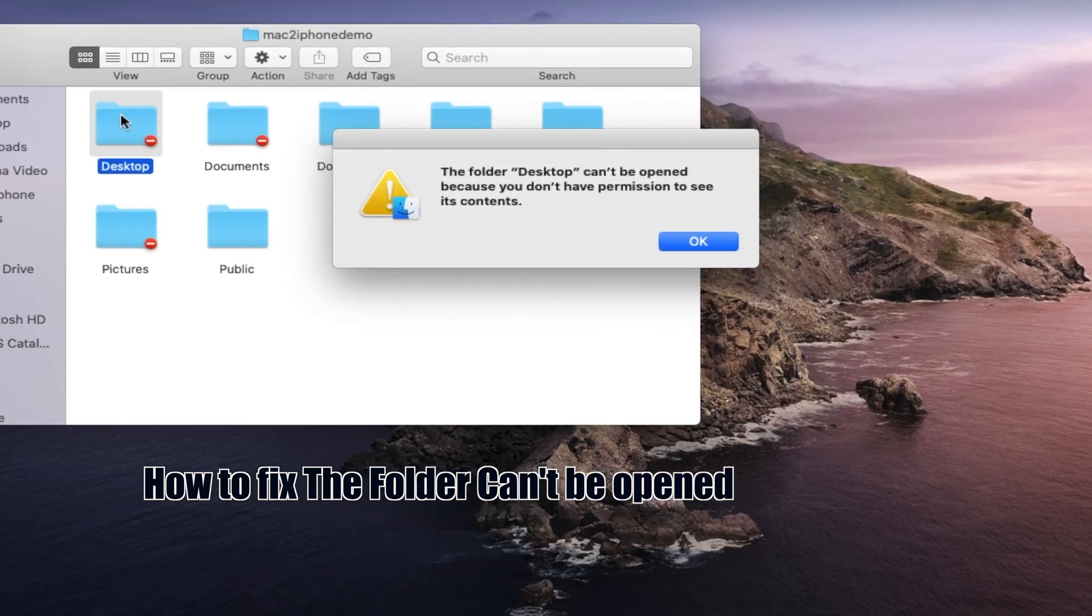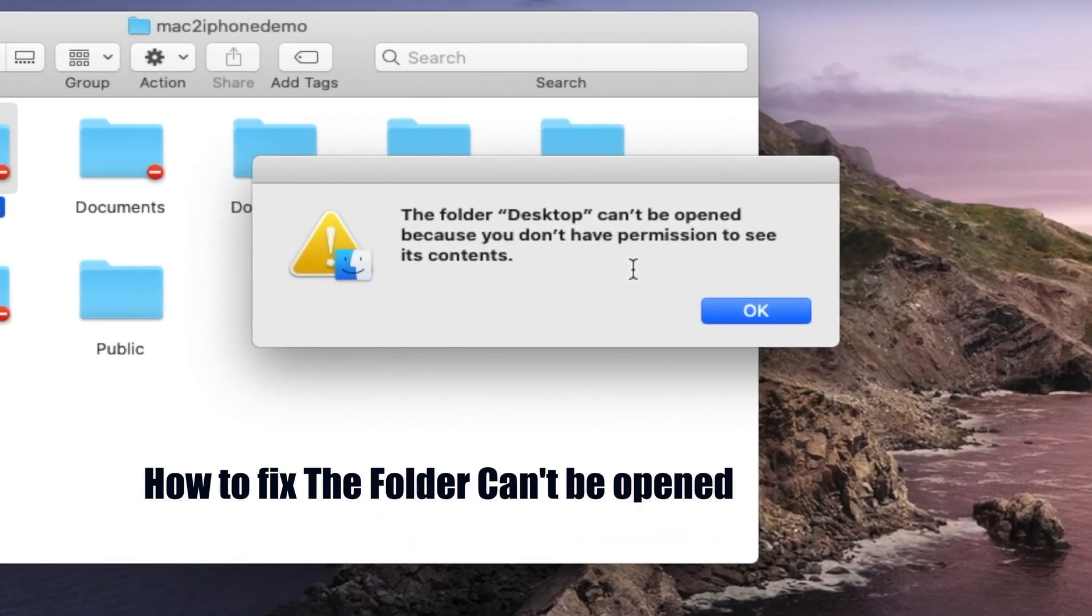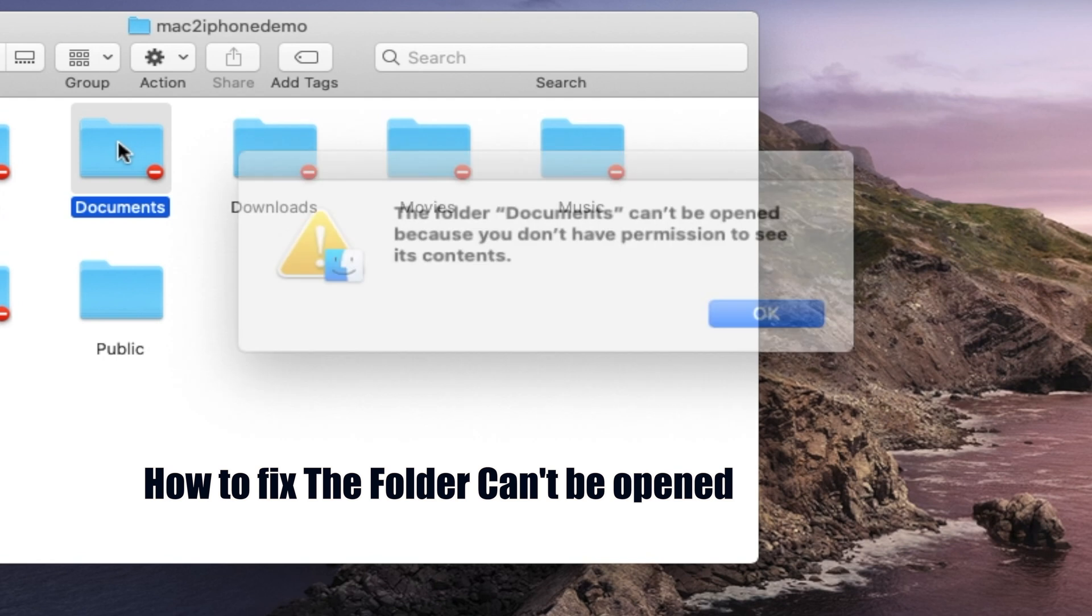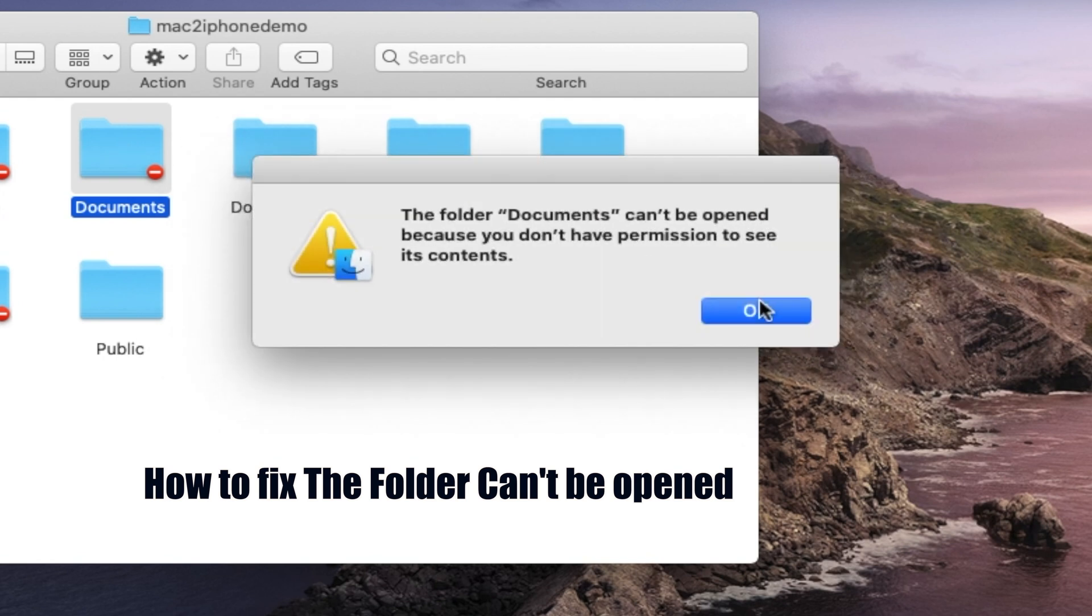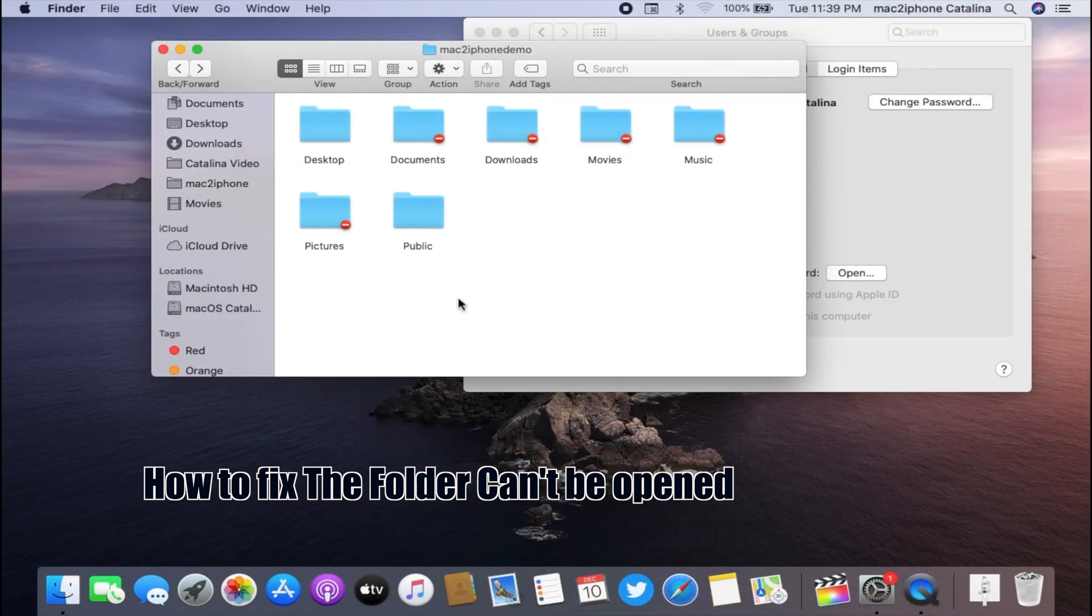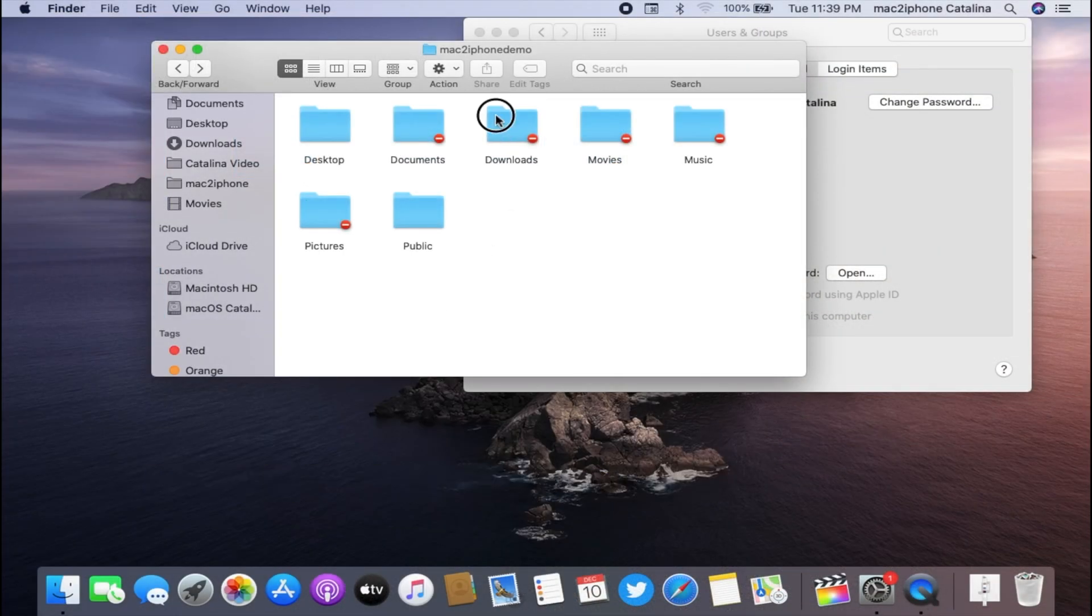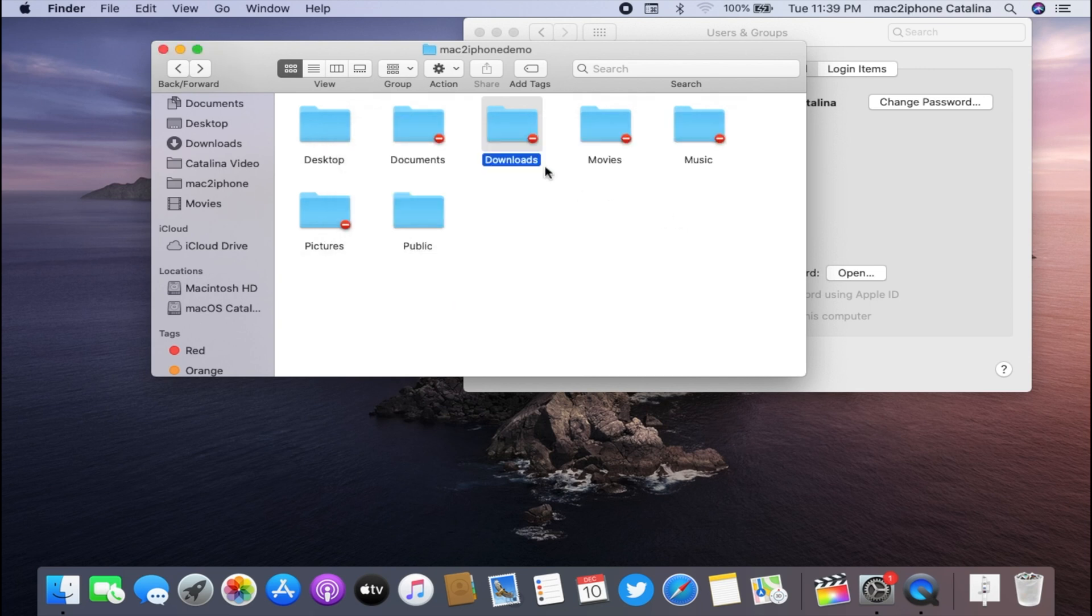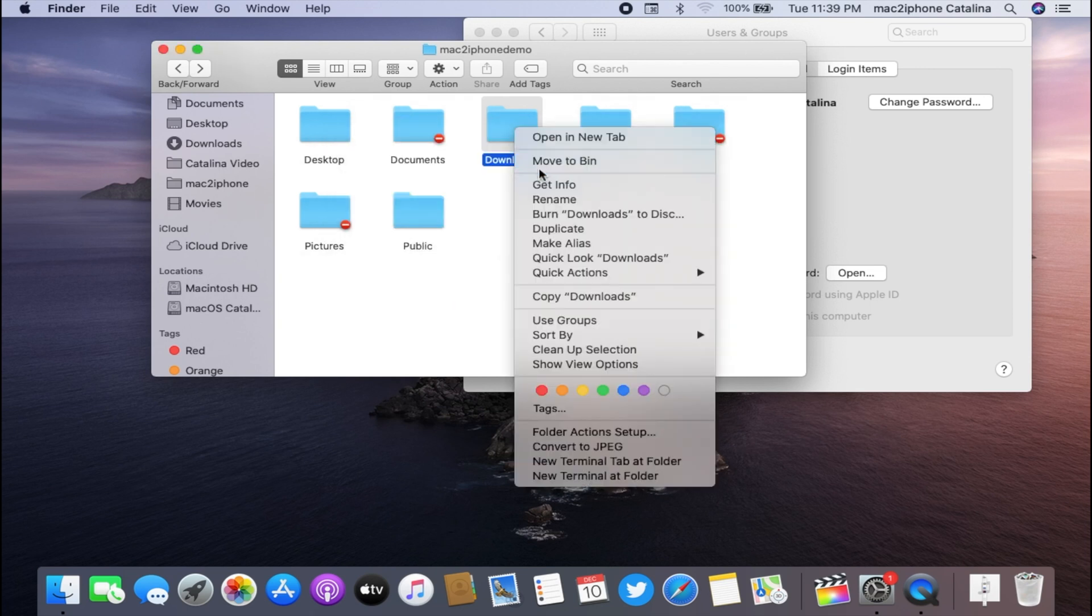Hello viewers, today I would like to show how to fix the folder cannot be opened because you do not have permission to see its contents. To fix this, we need to reset folder permissions. Let's see. First, right-click or control-click and click on Get Info.